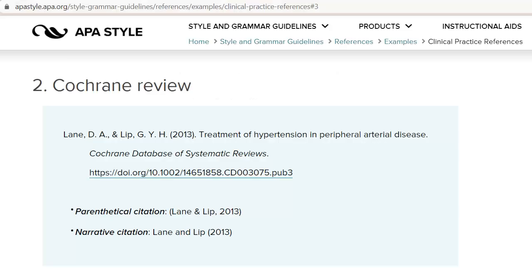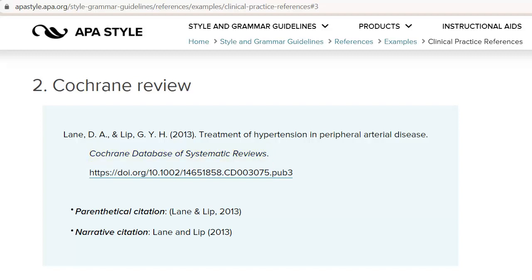Cochrane systematic reviews are cited similarly to journal articles. Because they are available only within the Cochrane database of systematic reviews, we need to include the name of the database in our reference. If the version of the review you're using doesn't have a volume and issue number, you can omit that from your reference. But if you do see one, make sure to include it as you would with any journal article citation.